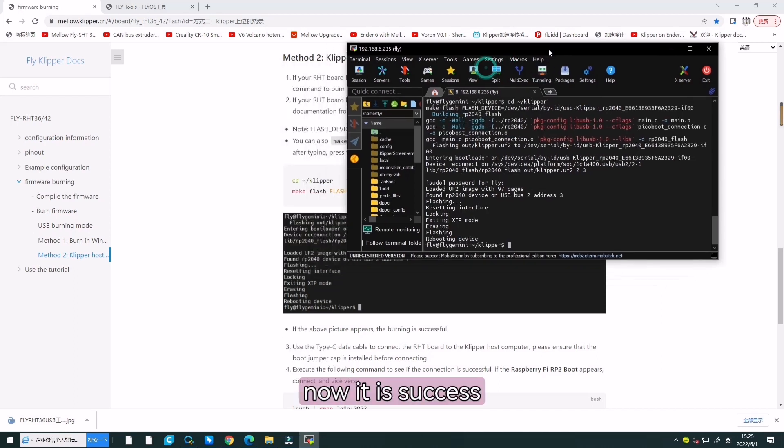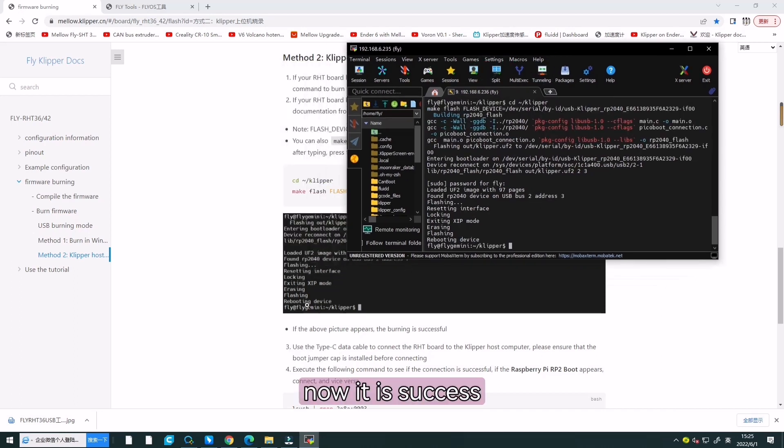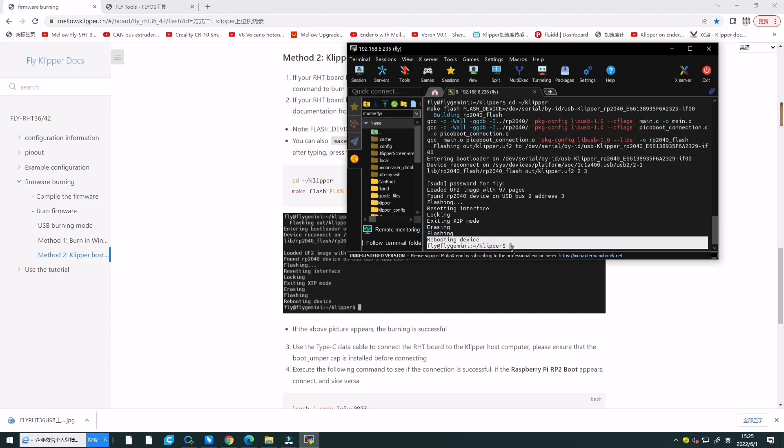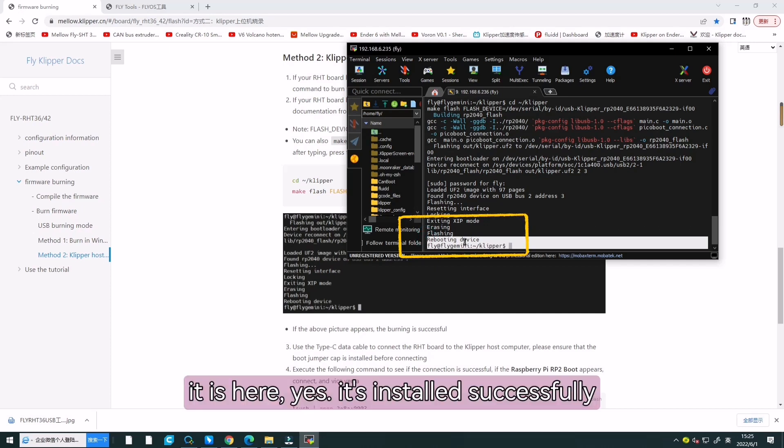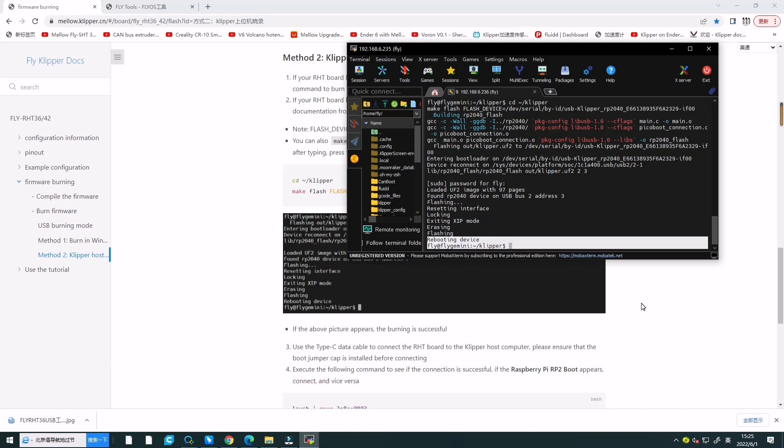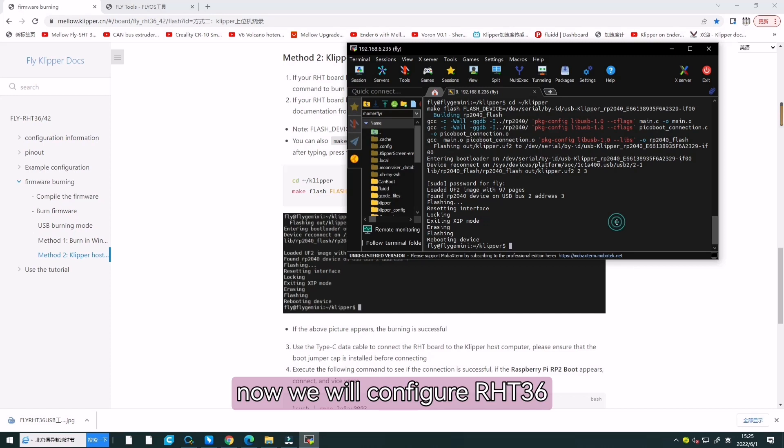Now, it is a success. It is installed successfully. Now, we will configure our RT8236.